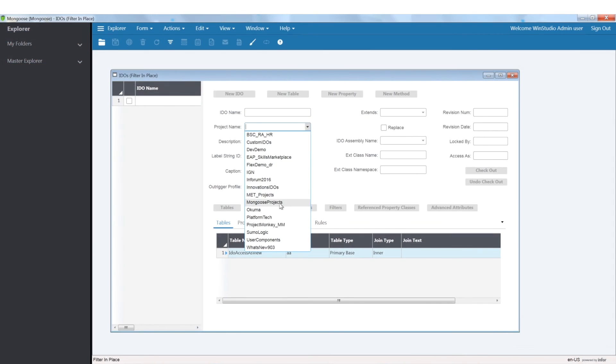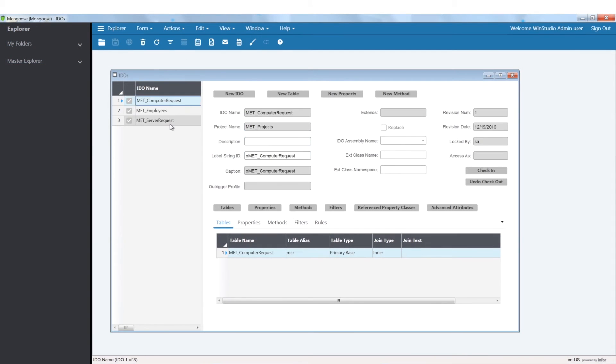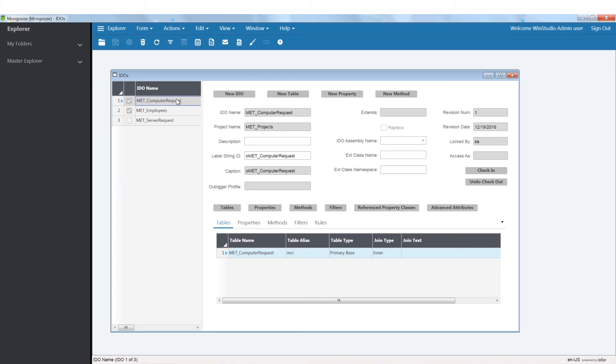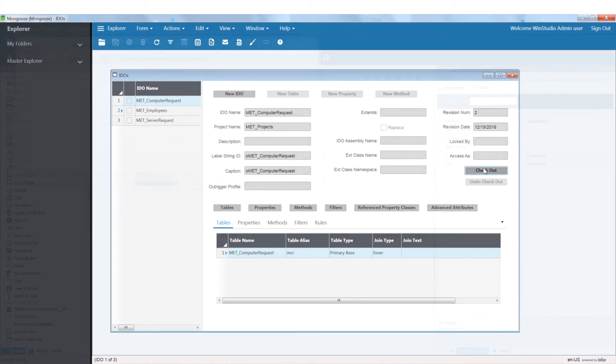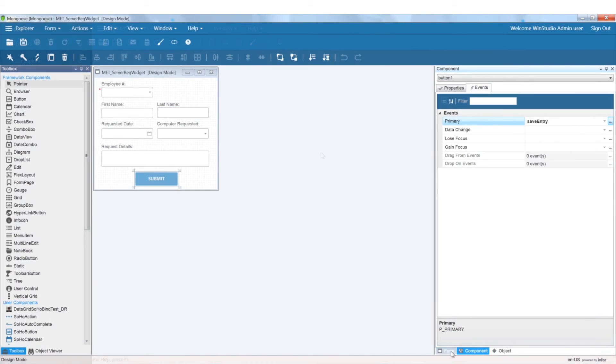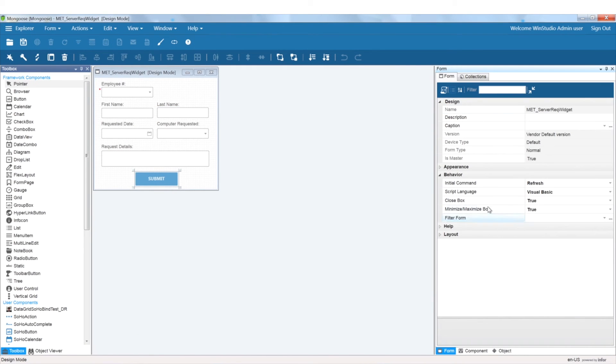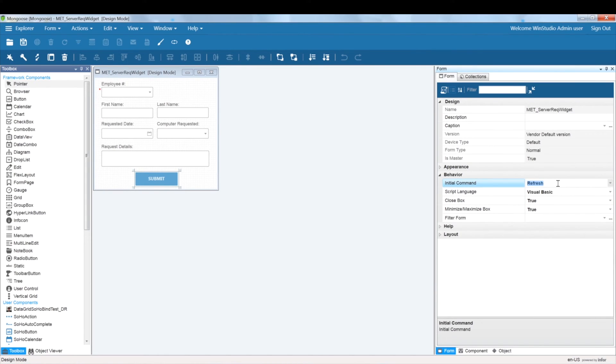Make sure you check out all your IDOs before going to the homepages. Before adding our widget to the homepages, we'll need to set up the initial command under form properties. We'll set it to refresh.